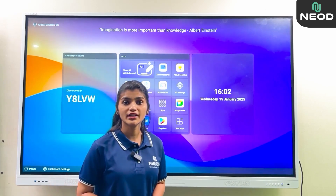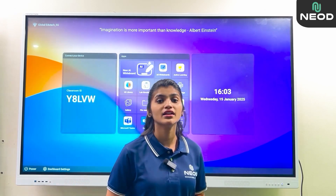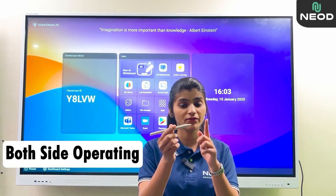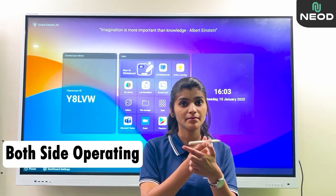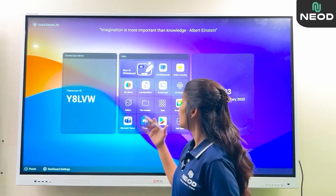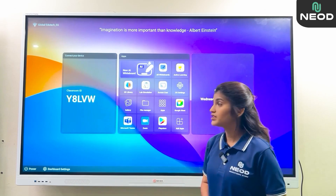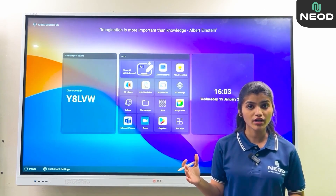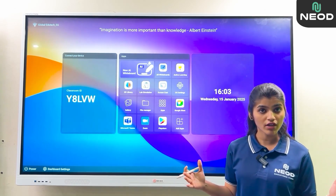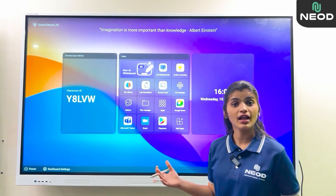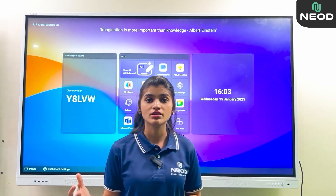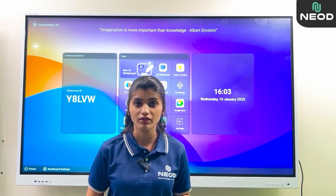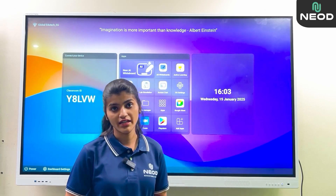Firstly, to operate the panel, it comes with a stylus from which you can operate the front and back seat as well. On the panel, AI features are provided such as a whiteboard, 3D model simulation, lab simulation, and also many content options to learn and fun activities.